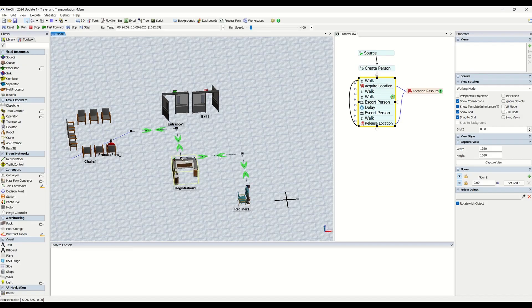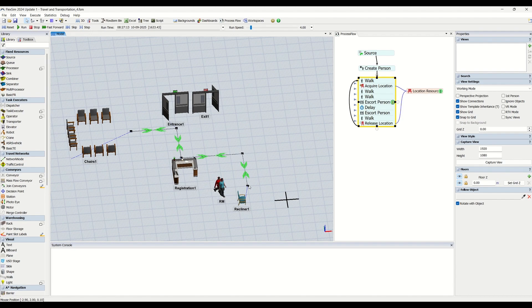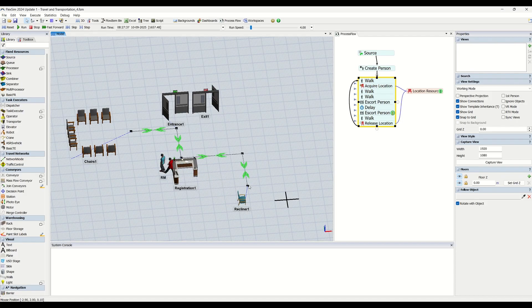One is travel networks, which we have already created here. You can see these green dots and green arrows. Using this tool, you will define the specific paths that the task executors can use to get from one location to another in this simulation model.